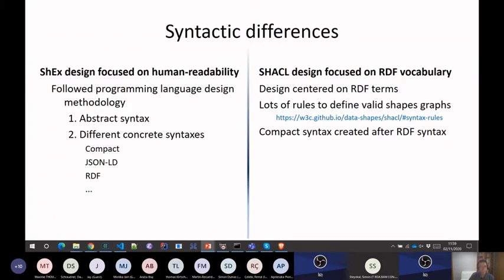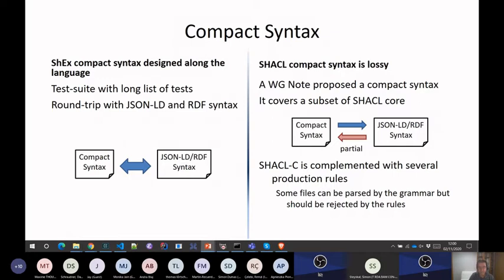There are several syntactic differences. I use the RDF syntax for SHACL in these slides, because people complained that I was comparing the compact syntax of ShEx with the Turtle syntax of SHACL. The idea is that SHACL's real syntax is not the compact syntax — that was done later. I don't like the compact syntax of SHACL very much, because you can define several things in RDF that you cannot define in the compact syntax. In ShEx, everything in the compact syntax can be put in RDF and vice versa — it is a round trip.